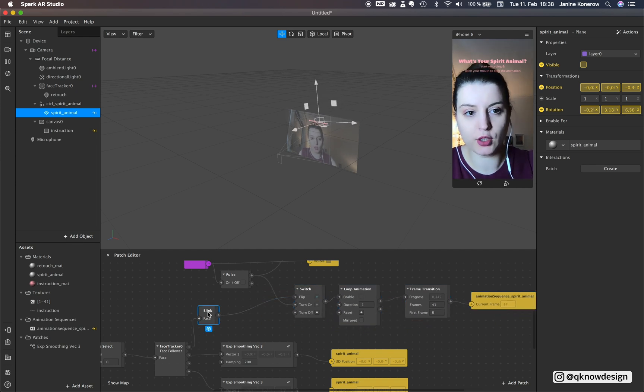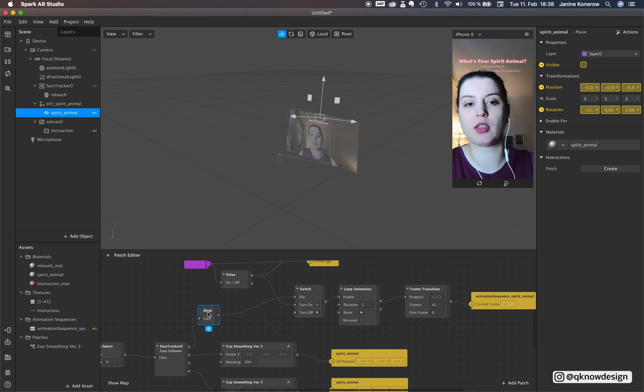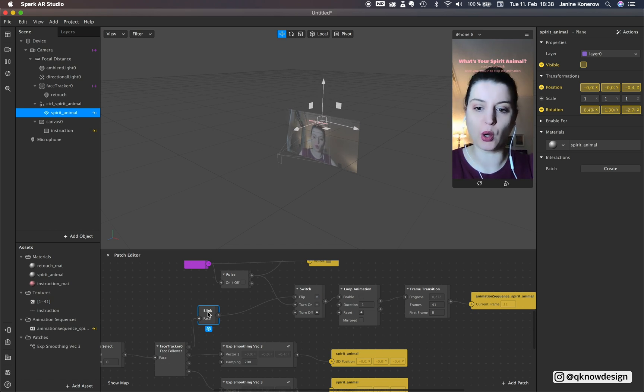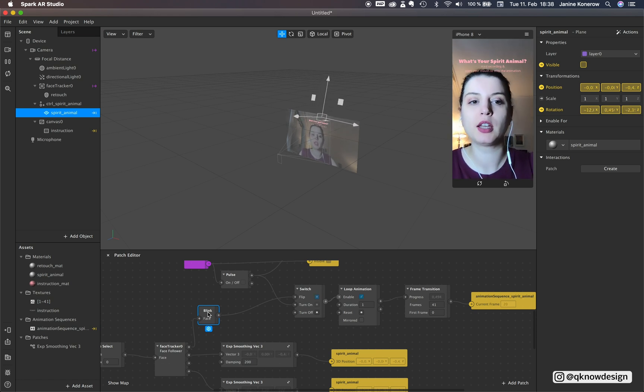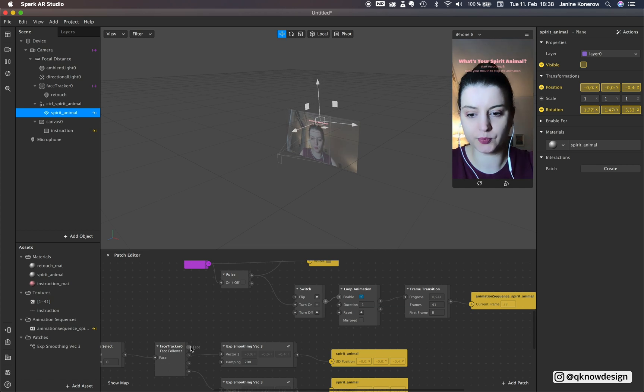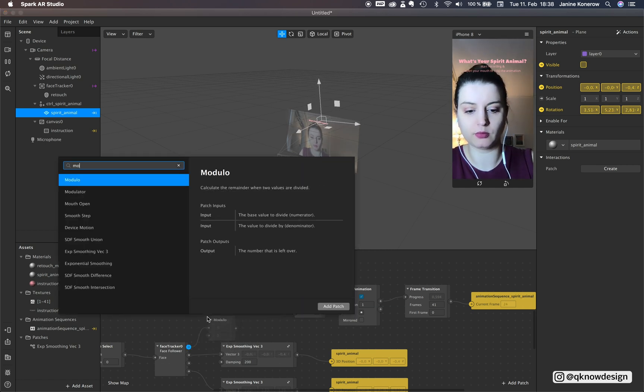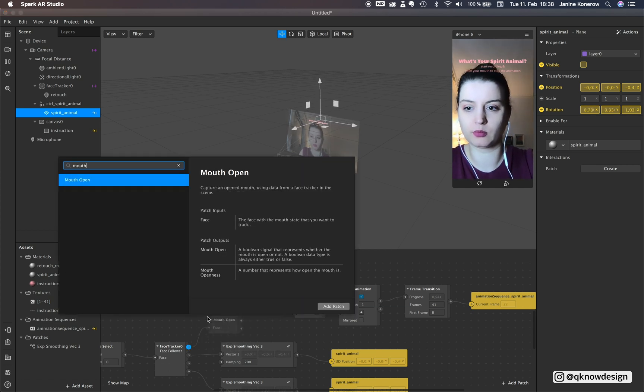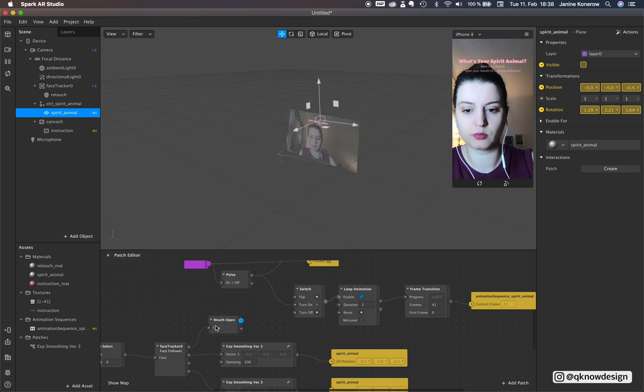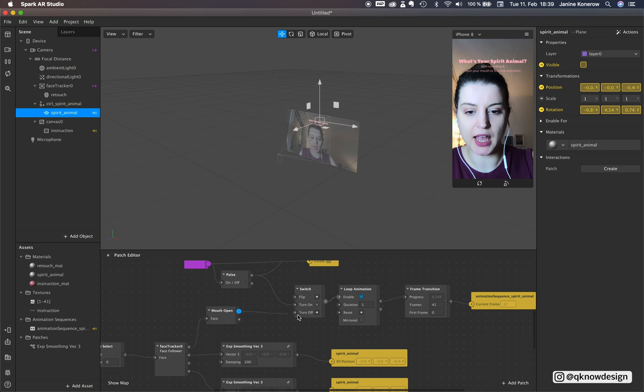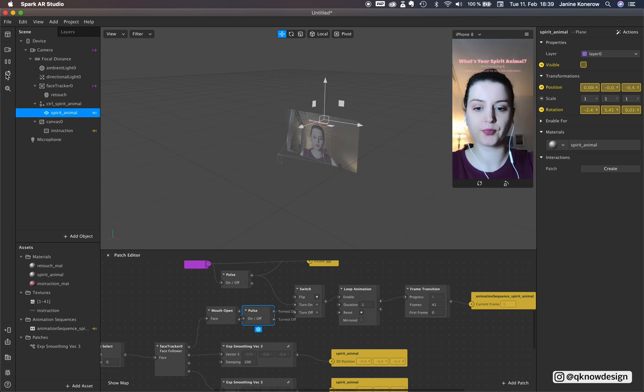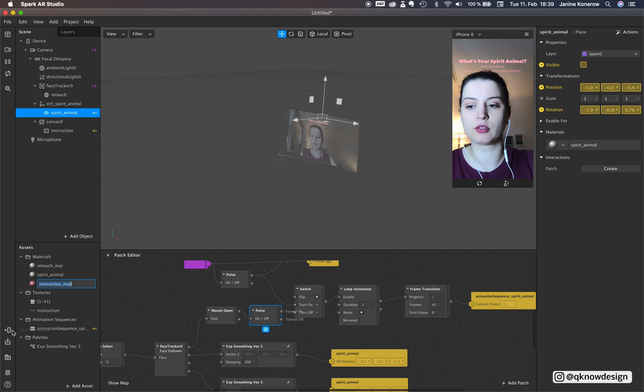Now we want to add the patch mouth open instead of blink. And when you open your mouth you turn the animation off. Okay.